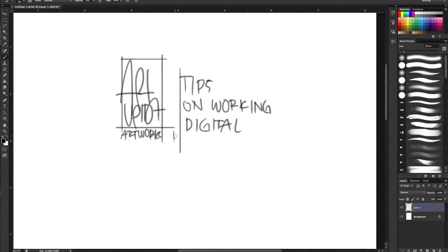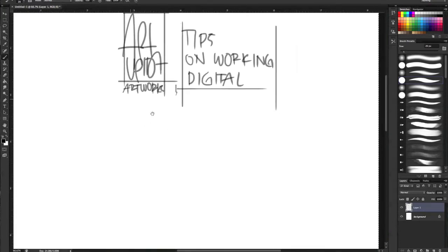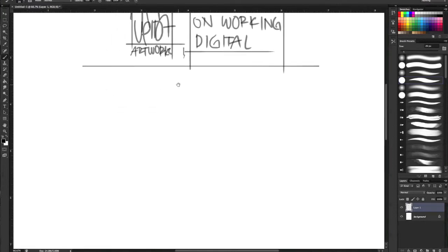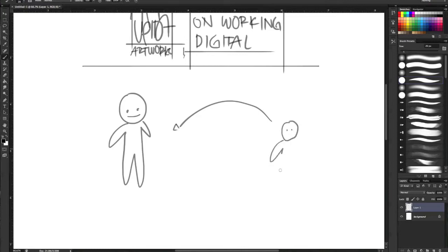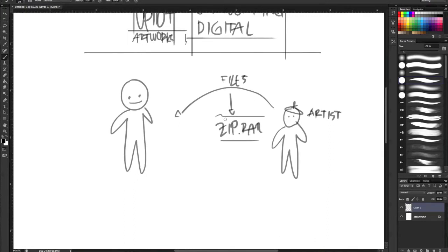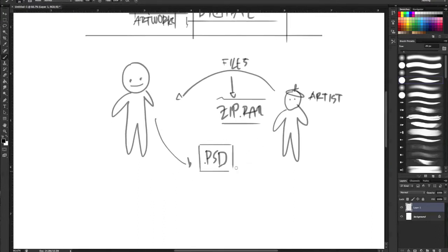Sometimes when we are drawing for clients, and when we are sending our files, we are using some kinds of zip files or anything. And sometimes the client is asking for the PSD files, which is the raw format of the files.